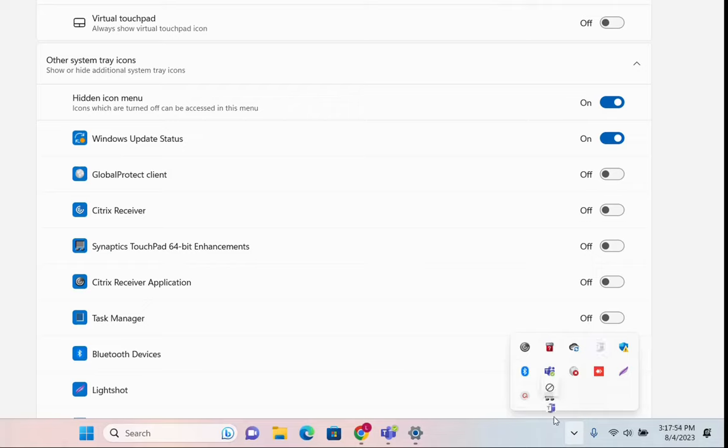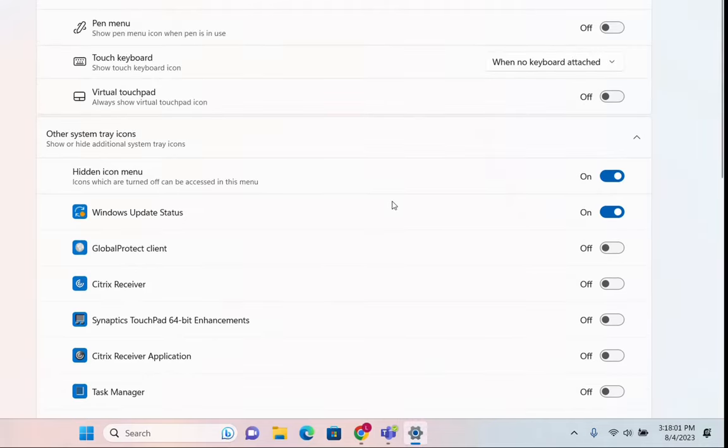You cannot just drag and drop over here as you can see. Microsoft doesn't let you do that.